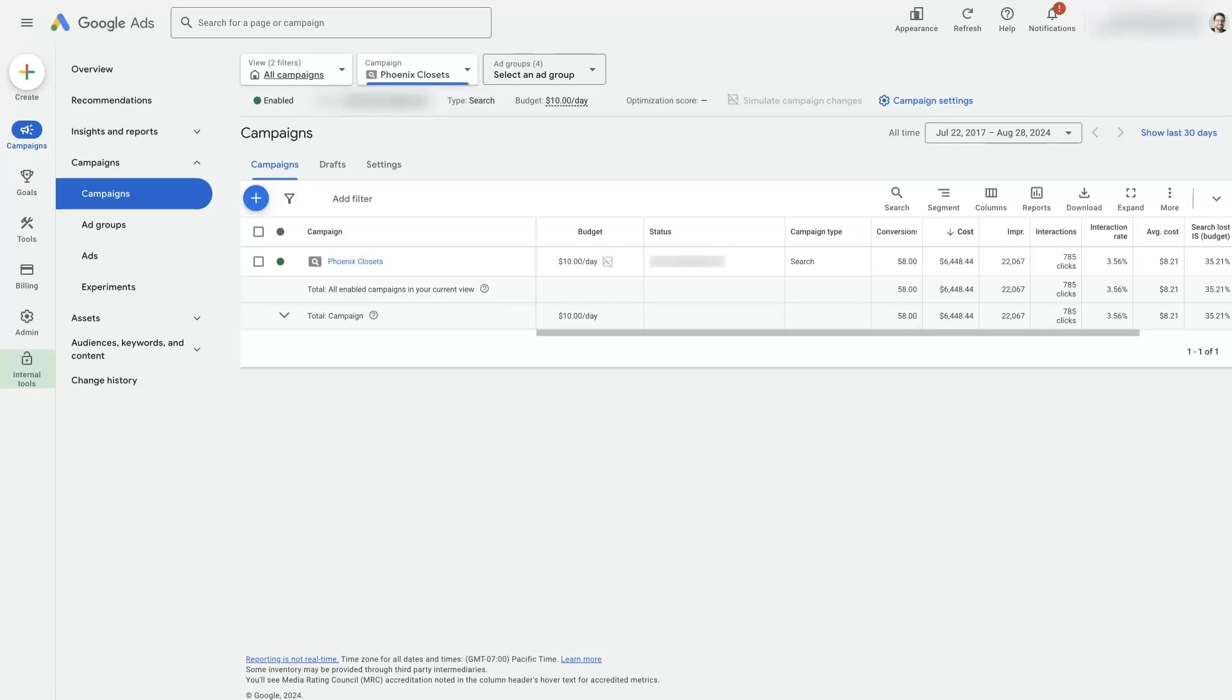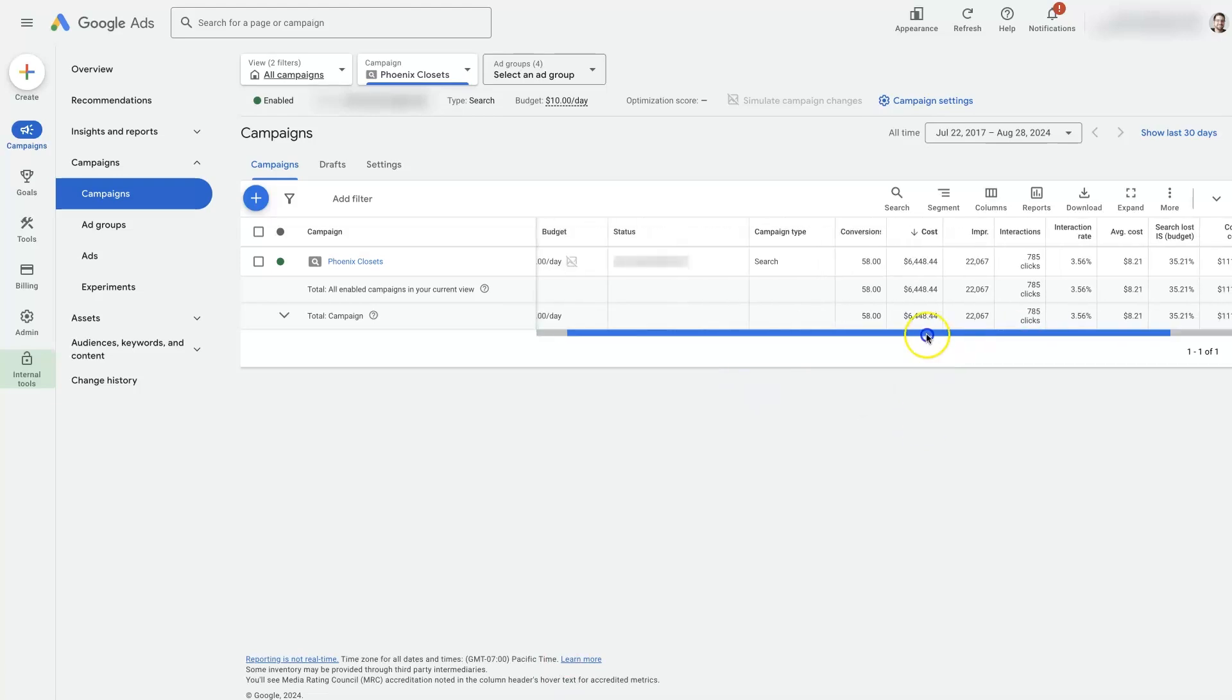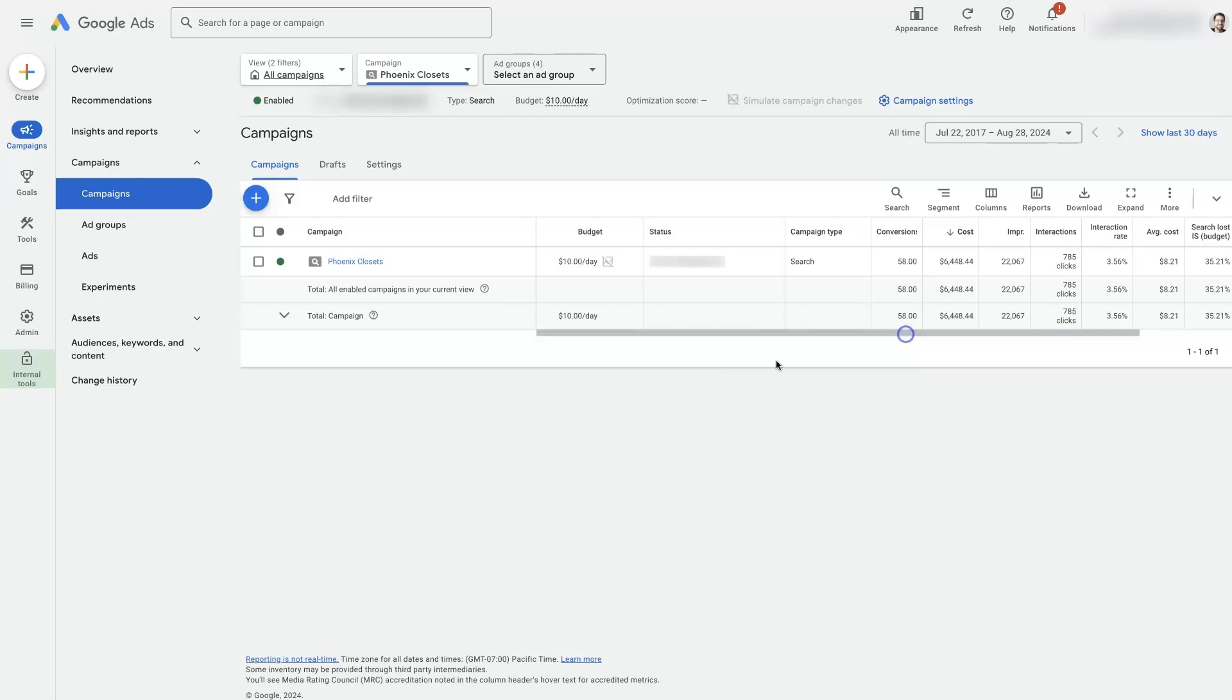If you're not already familiar, there's a Google Ads maximum CPC bid that you can use to limit the amount that you're paying for each click on your ads when you're using the maximize clicks bid strategy. So we're in campaigns here.